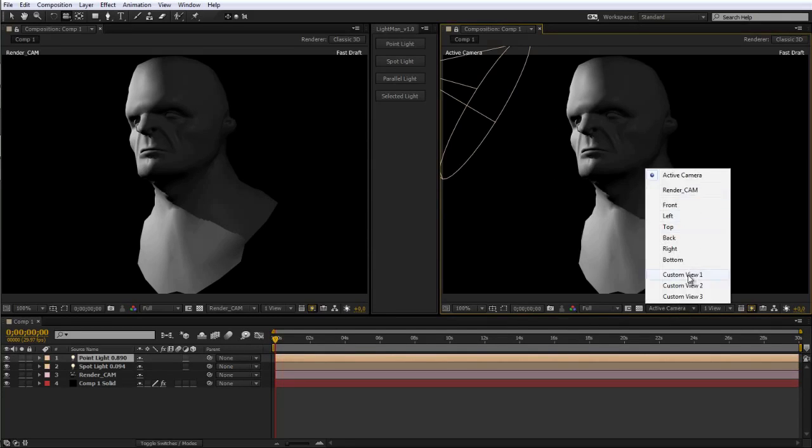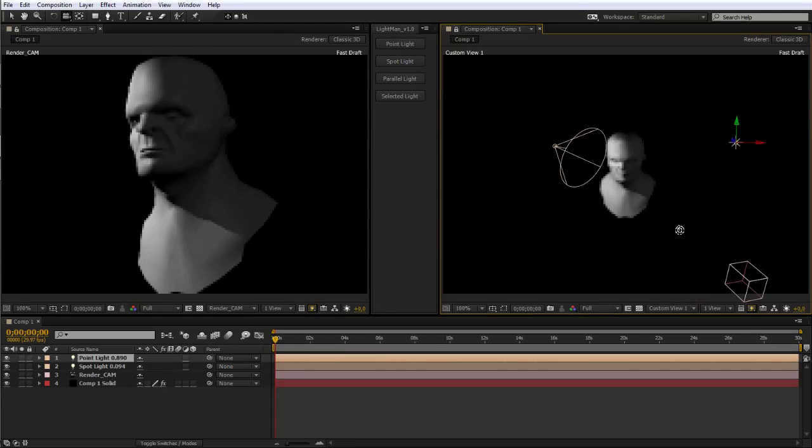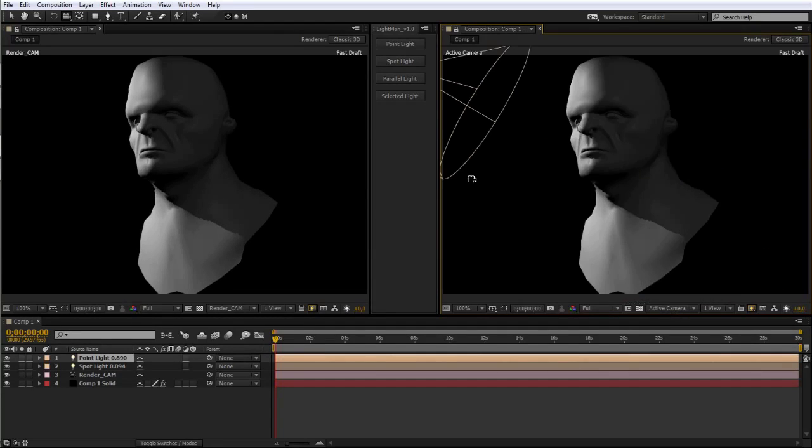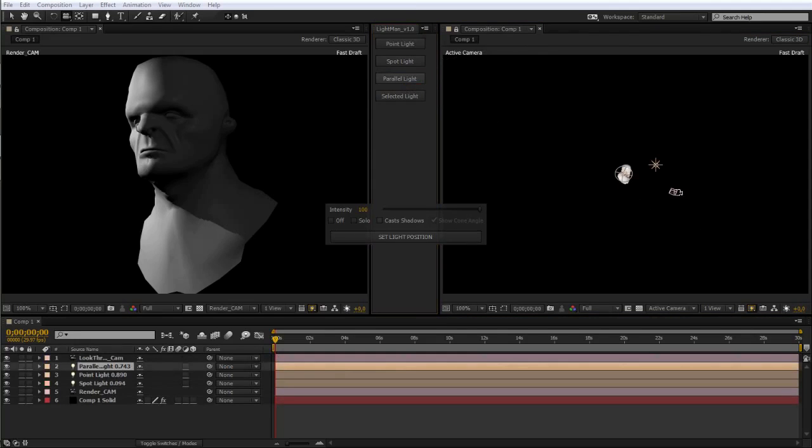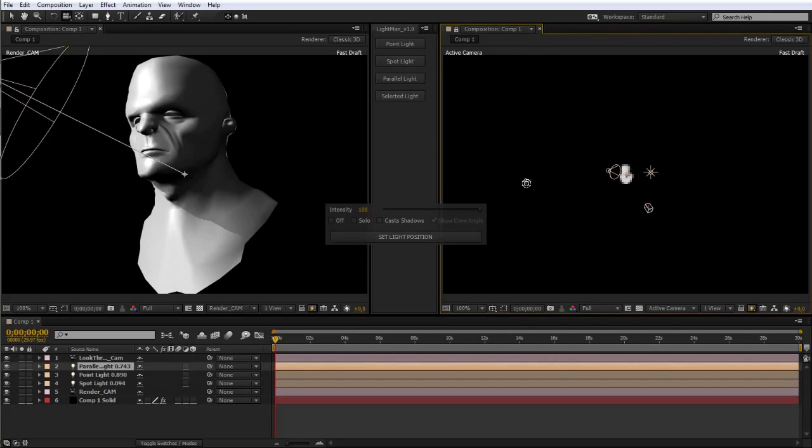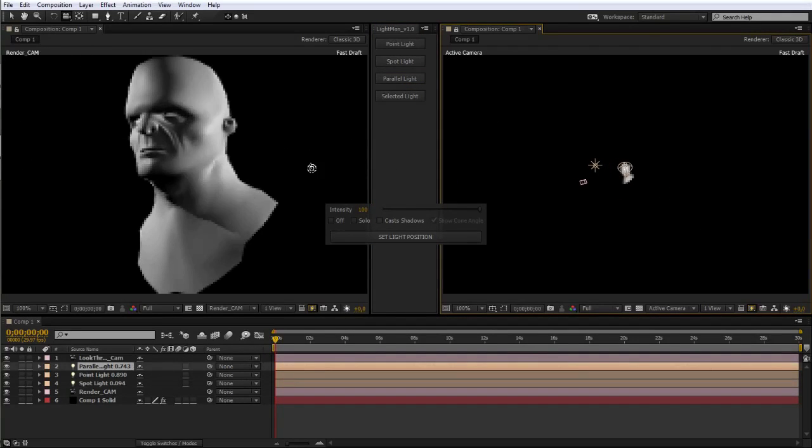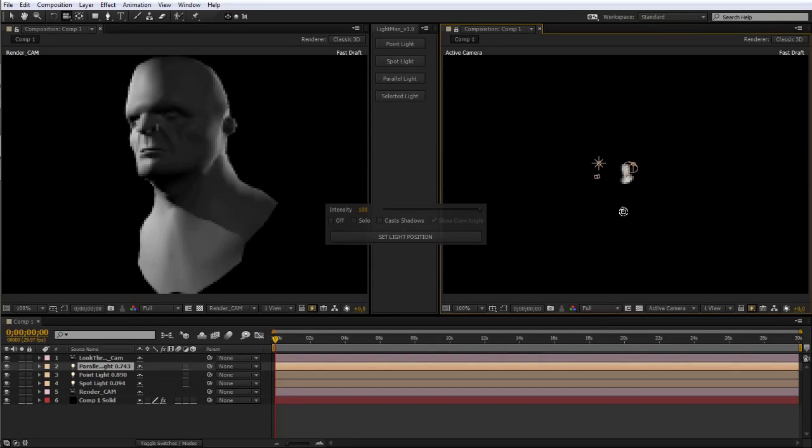We switch back to the custom view to inspect the scene once more. Then all that's left to do is add a parallel light as the backlight to complete our three-point lighting scene. Again, don't forget, this is not a lighting tutorial, so don't use this as a guide for how to light your scenes.